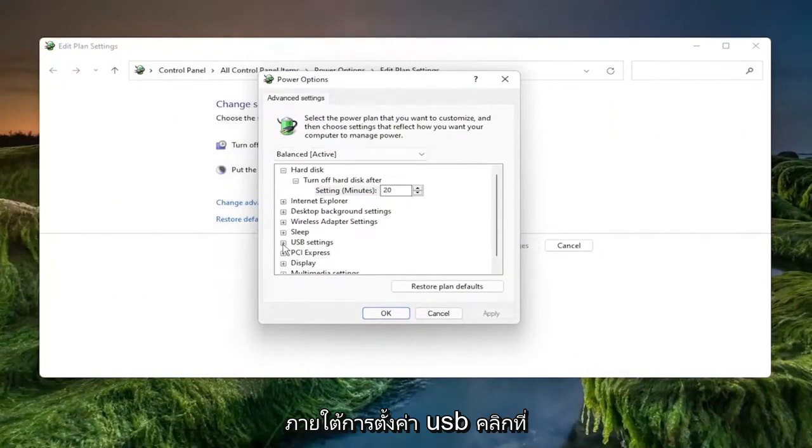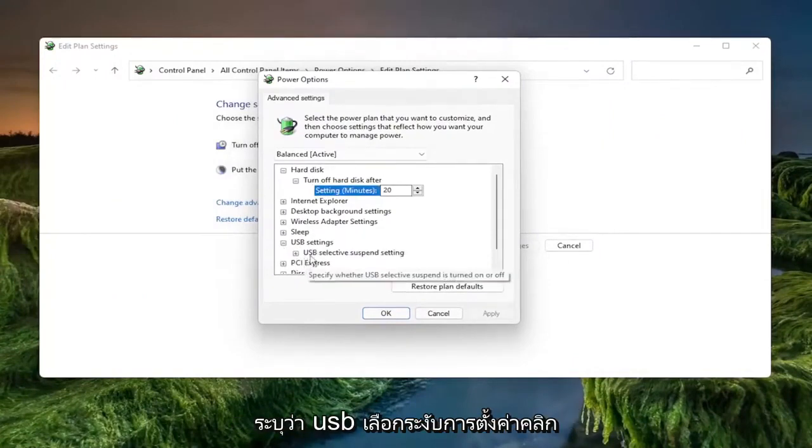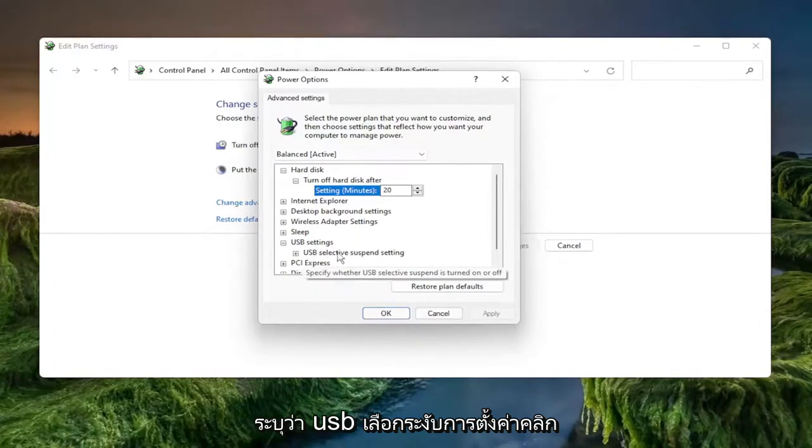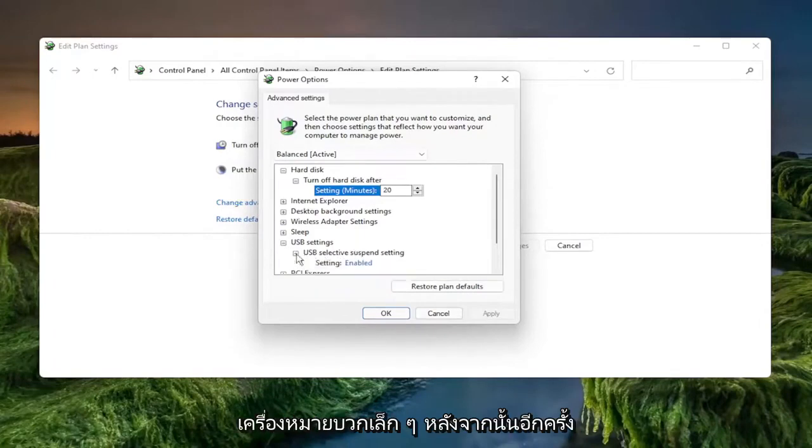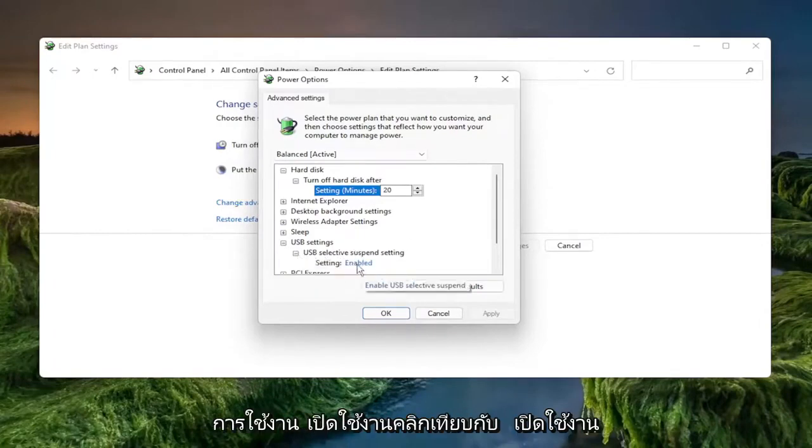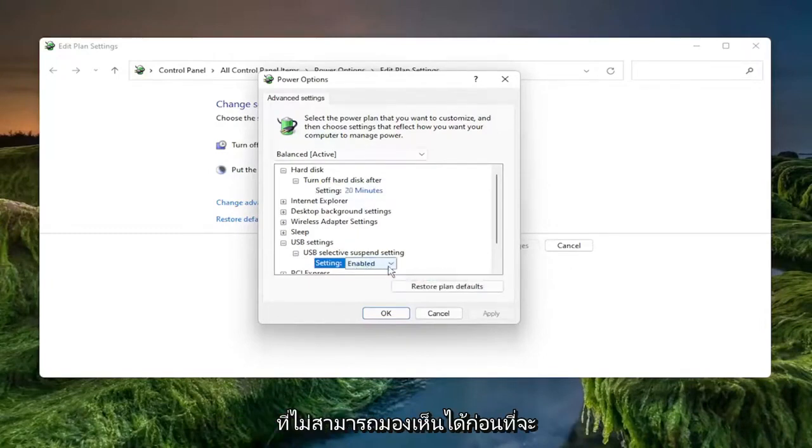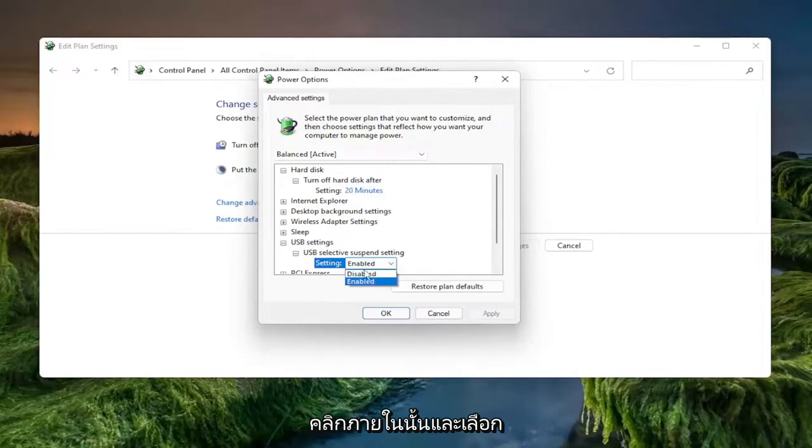Underneath the USB Settings click the little plus sign next to it and then where it says USB Selective Suspend Settings click a little plus sign after that again and you want to set this to Disabled. So if it says Enabled click where it says Enabled and it'll open up a drop down that wasn't visible before. Click inside of there and select Disabled and then select Apply and Okay.